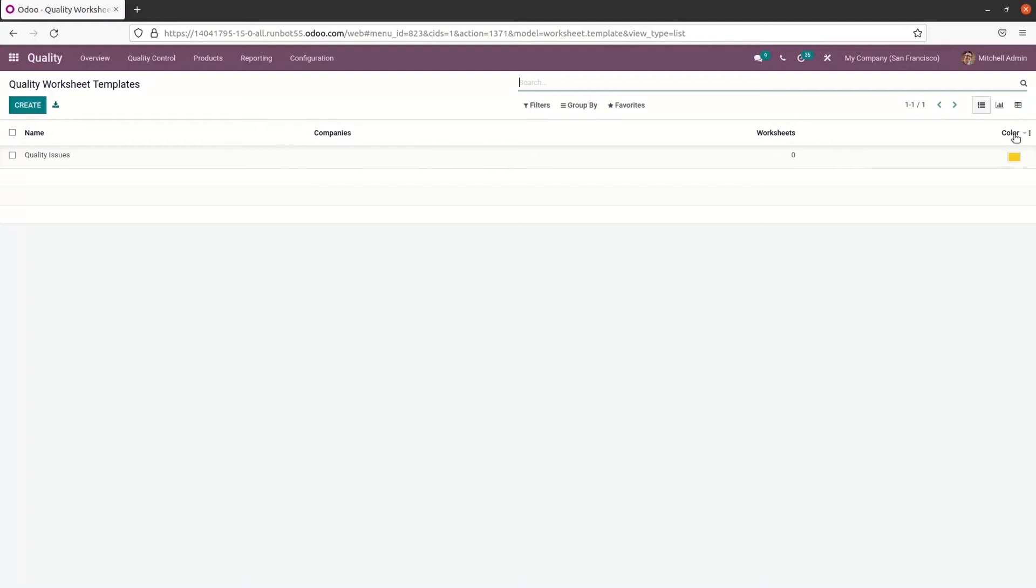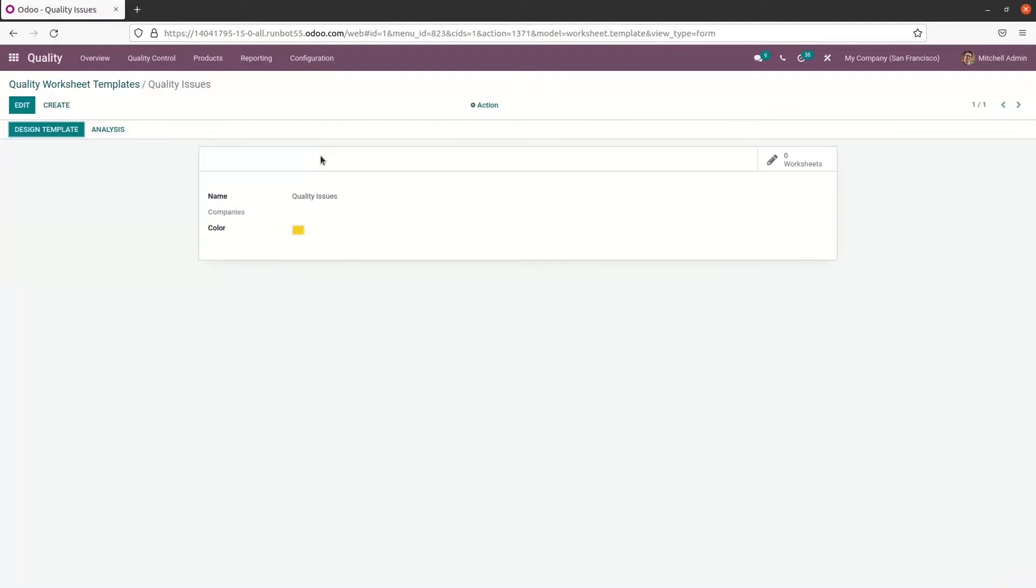So the detailed information about a template is visible by clicking on the name and we can choose one of the templates from the list. So you can design it using the design template option.